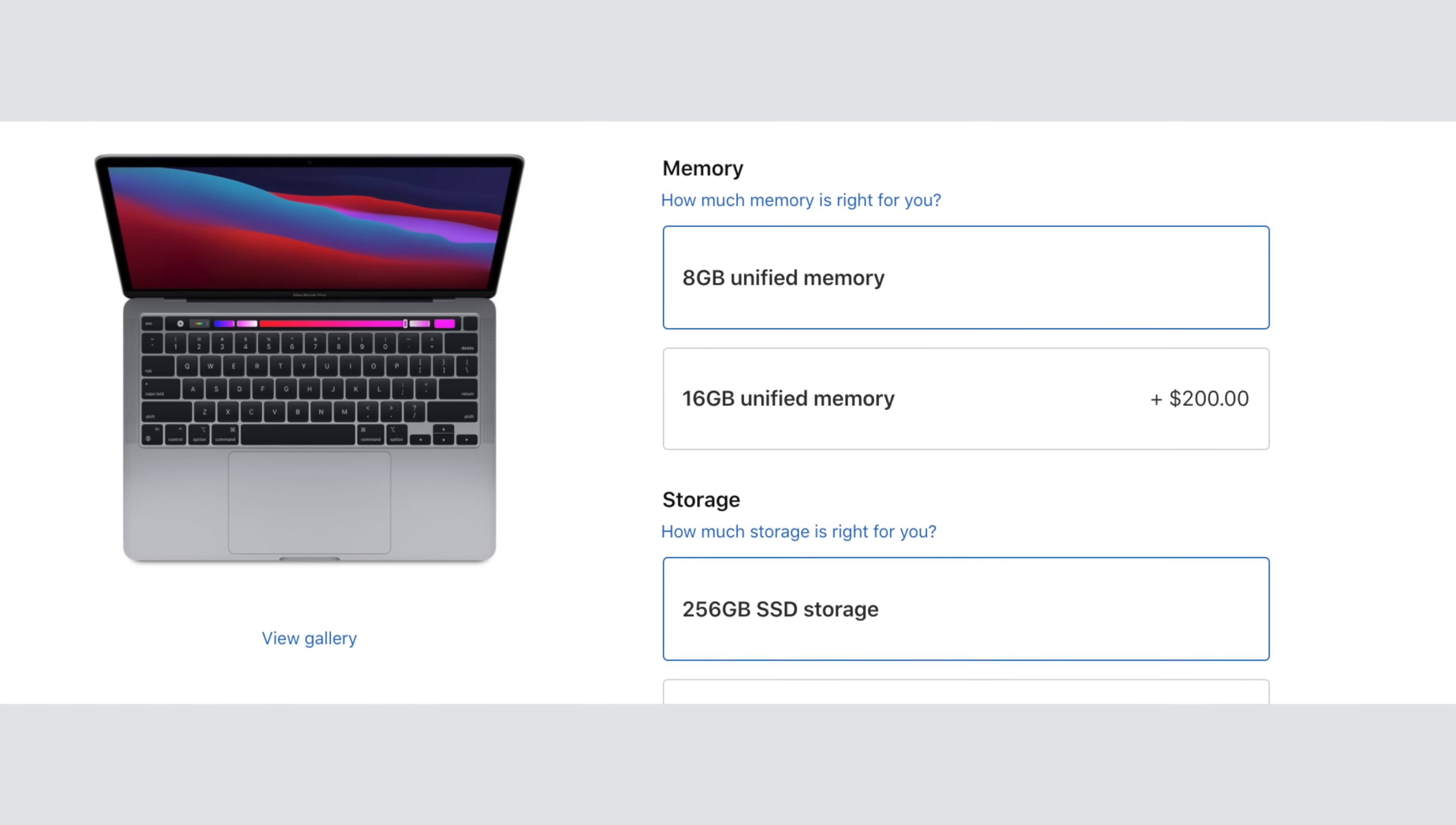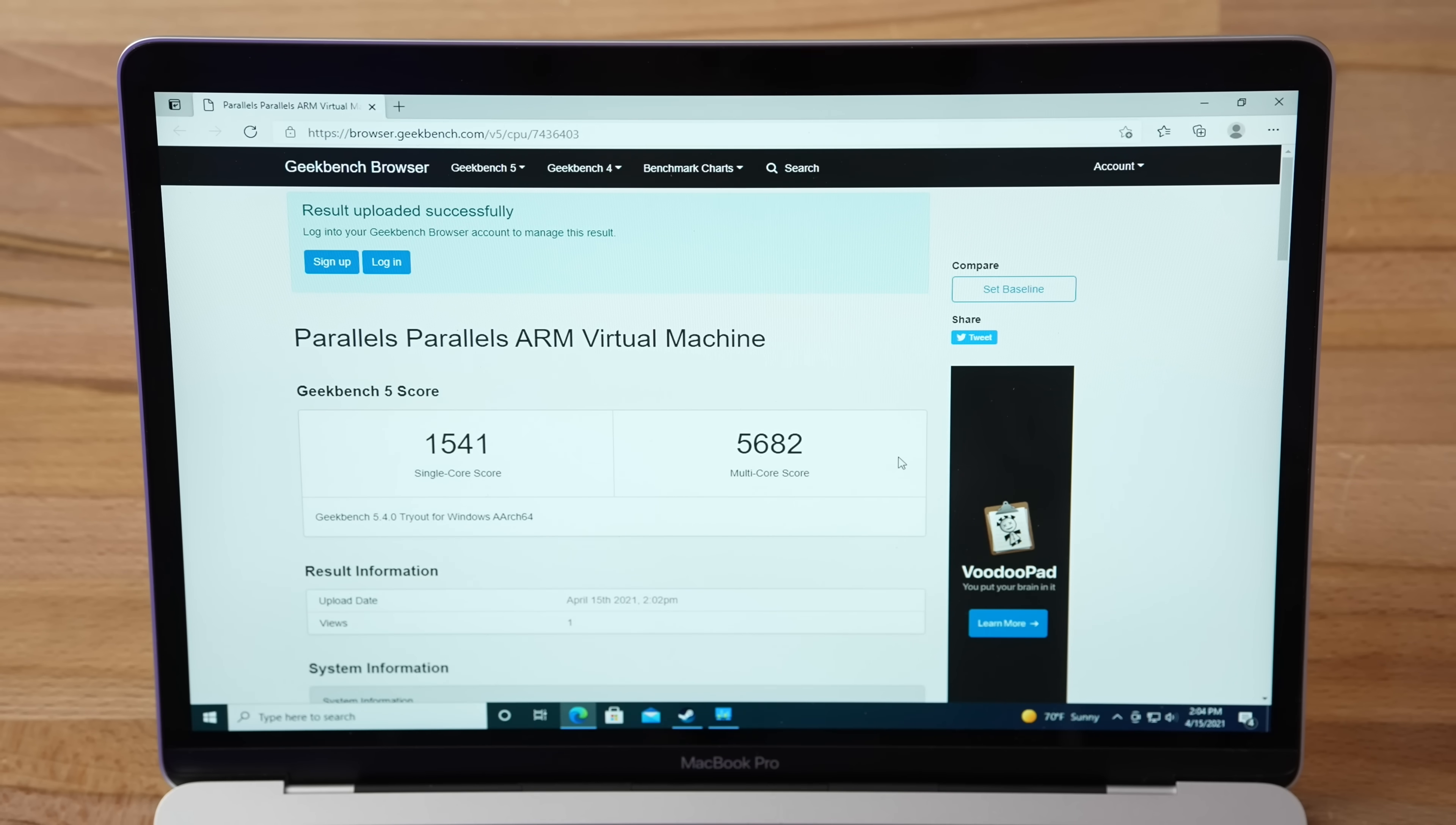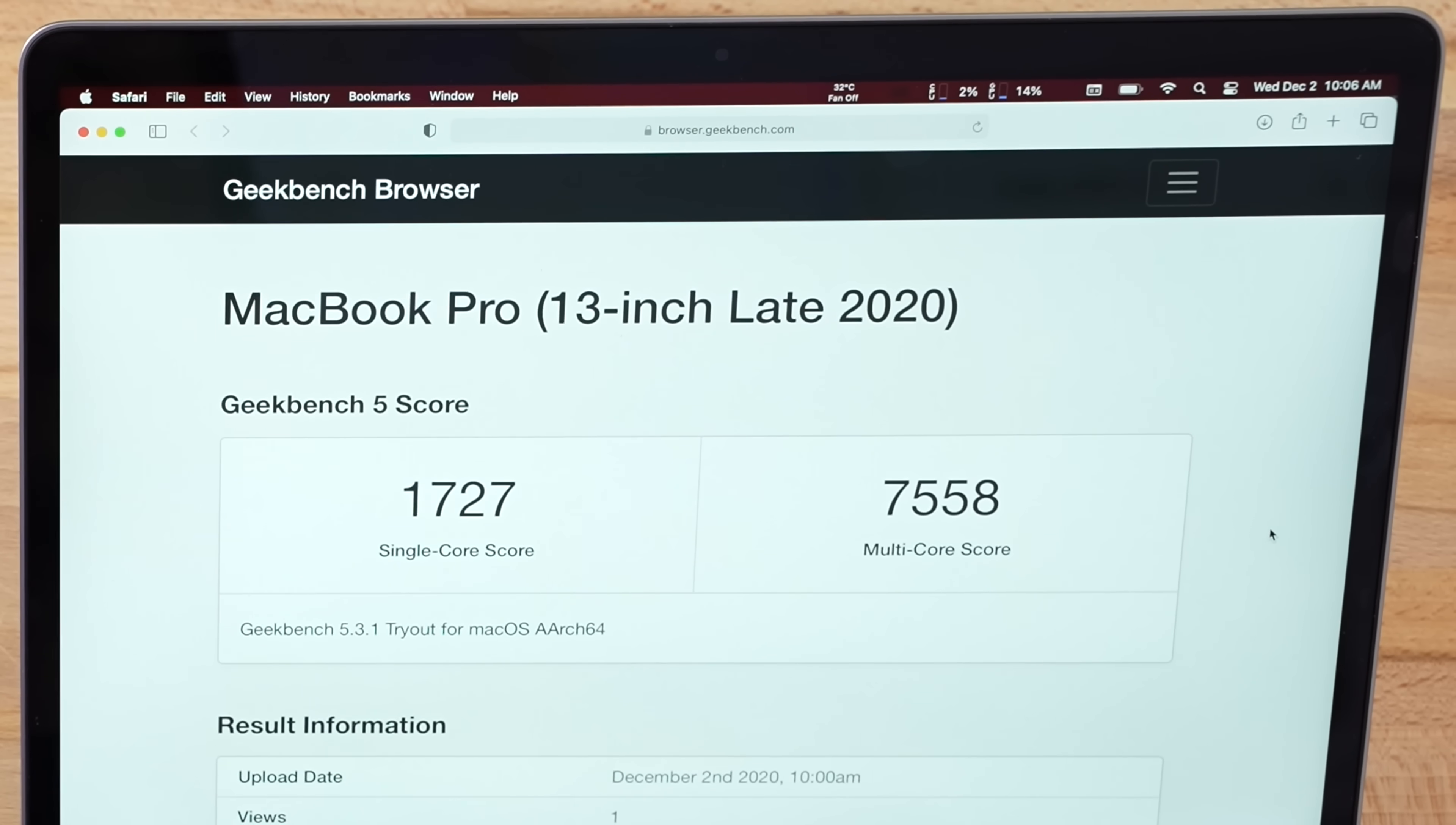Now while this is running, I do want to strongly recommend getting 16GB of RAM if you're going to be running Parallels or playing games, you really want 16. Alright, we have our score and this is absolutely insane, I cannot believe that the new version is running this well. When they say native, they really mean native. We're getting a single core score of 1541 and 5682 for multi-core, that is incredible because this is an 8GB machine running through a virtual machine. Now look at this score and compare it to what you would get on macOS and the difference actually isn't that big.